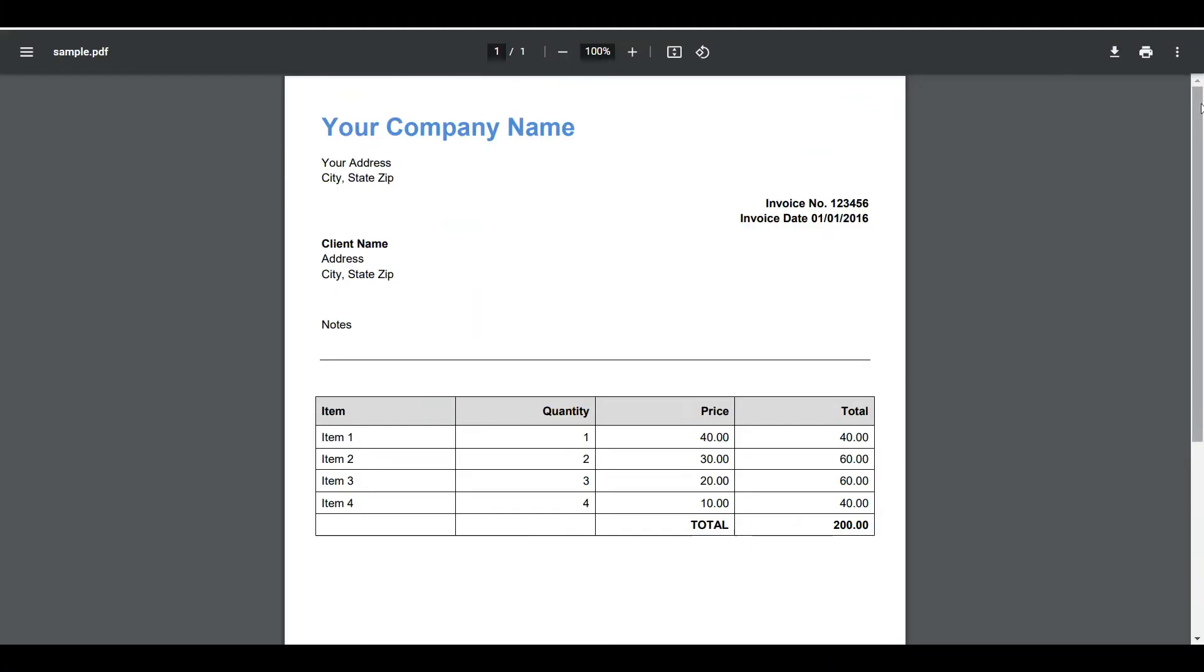We have here a sample PDF invoice and we'll extract the table with text in JSON format. So, let's begin.